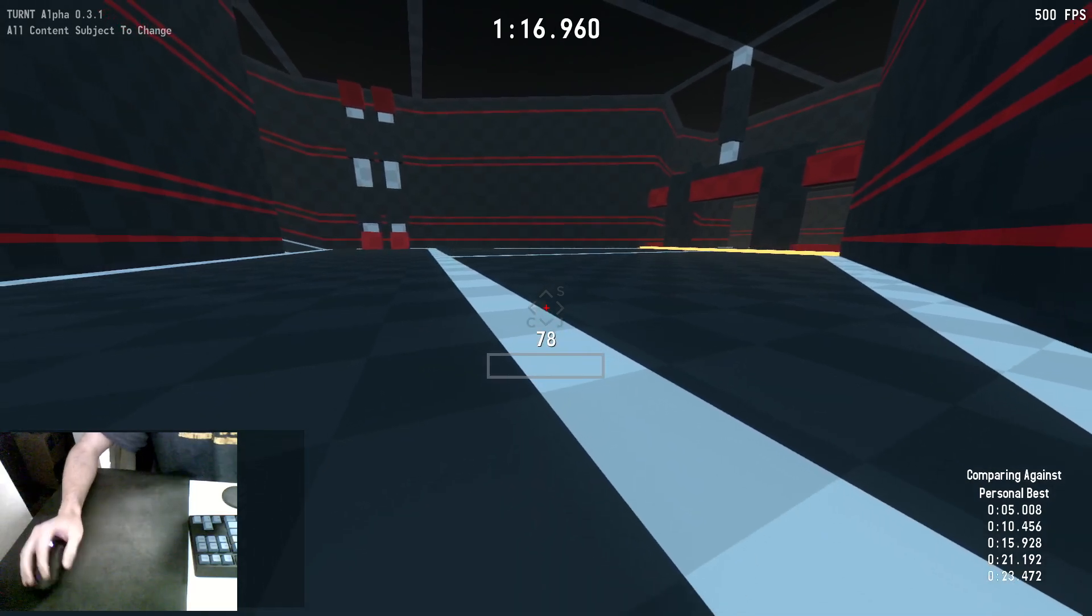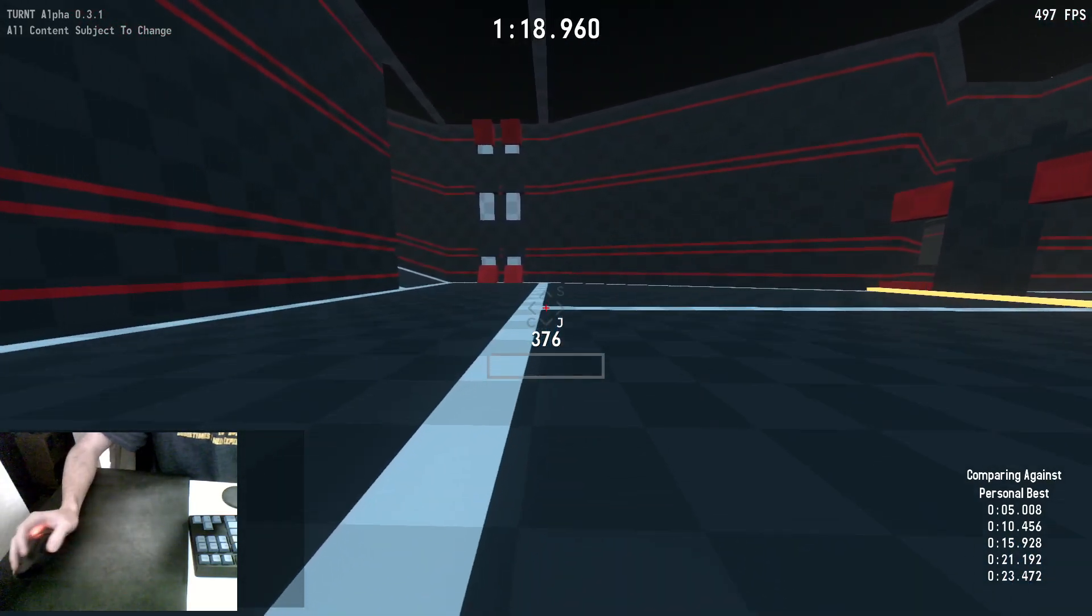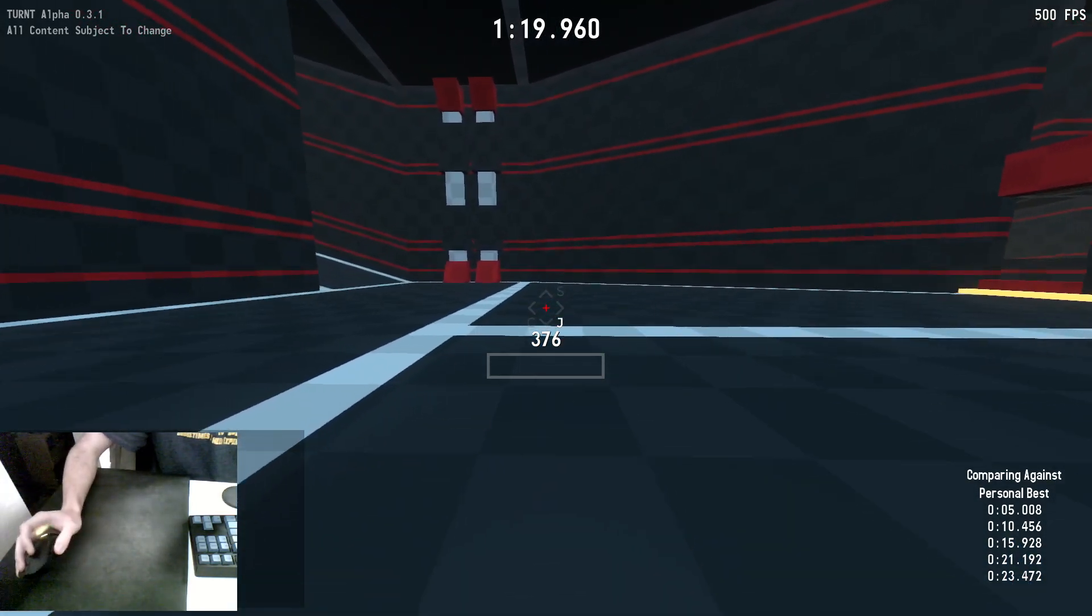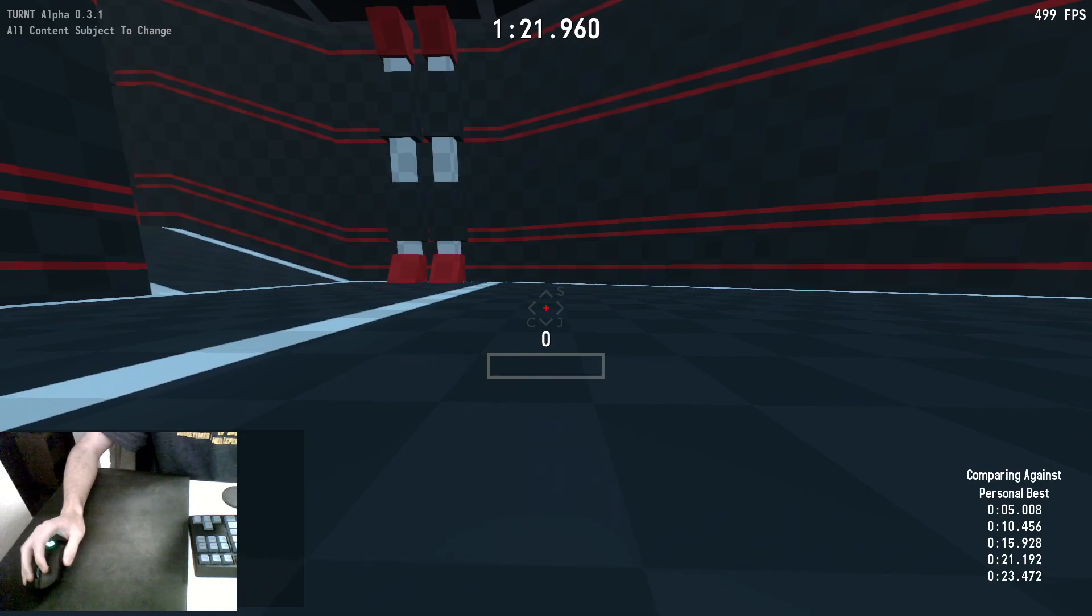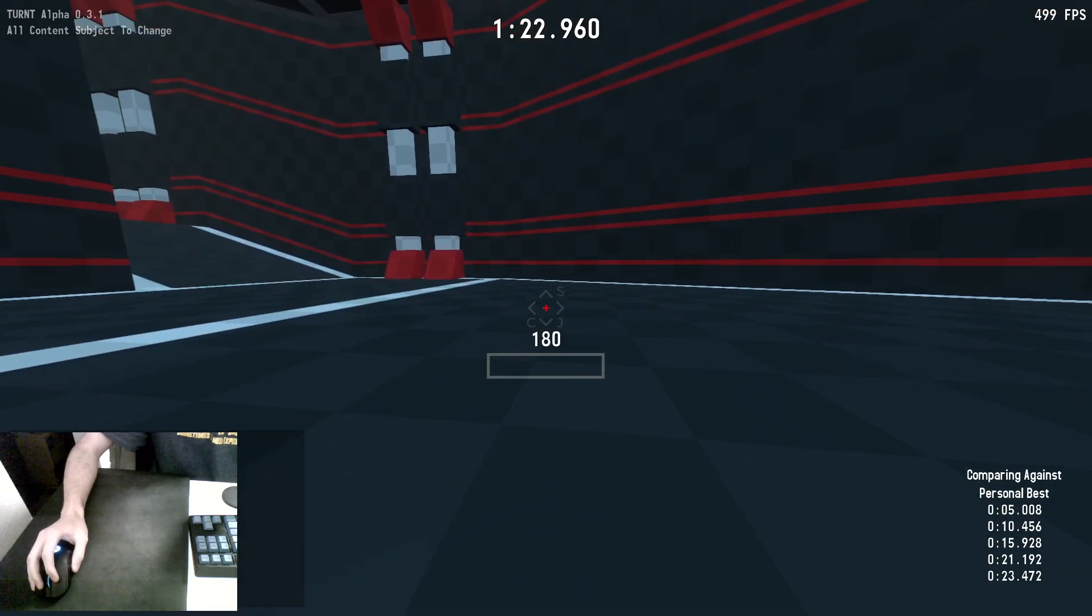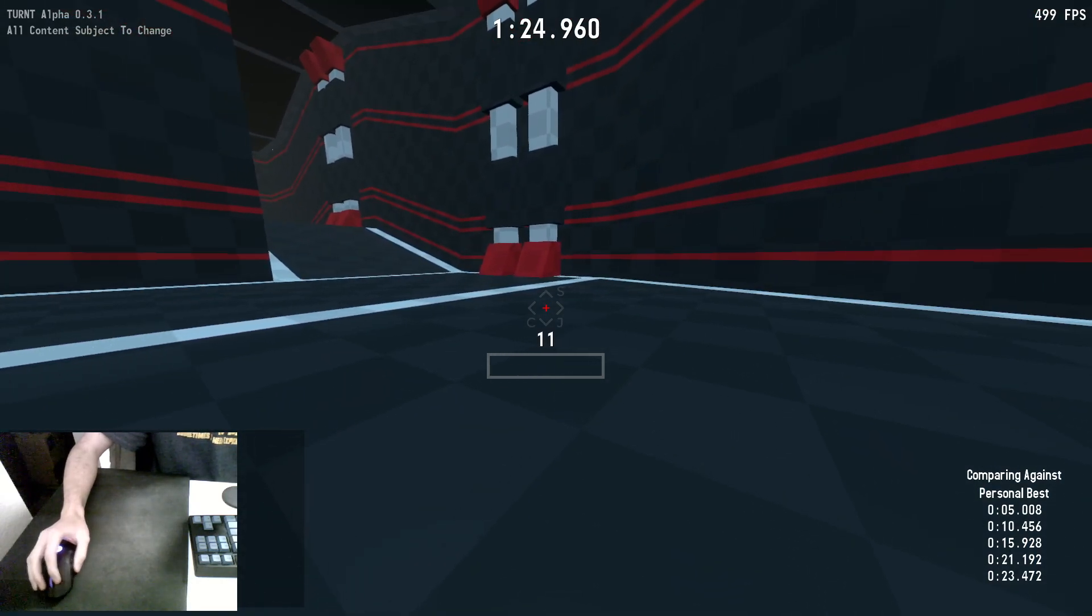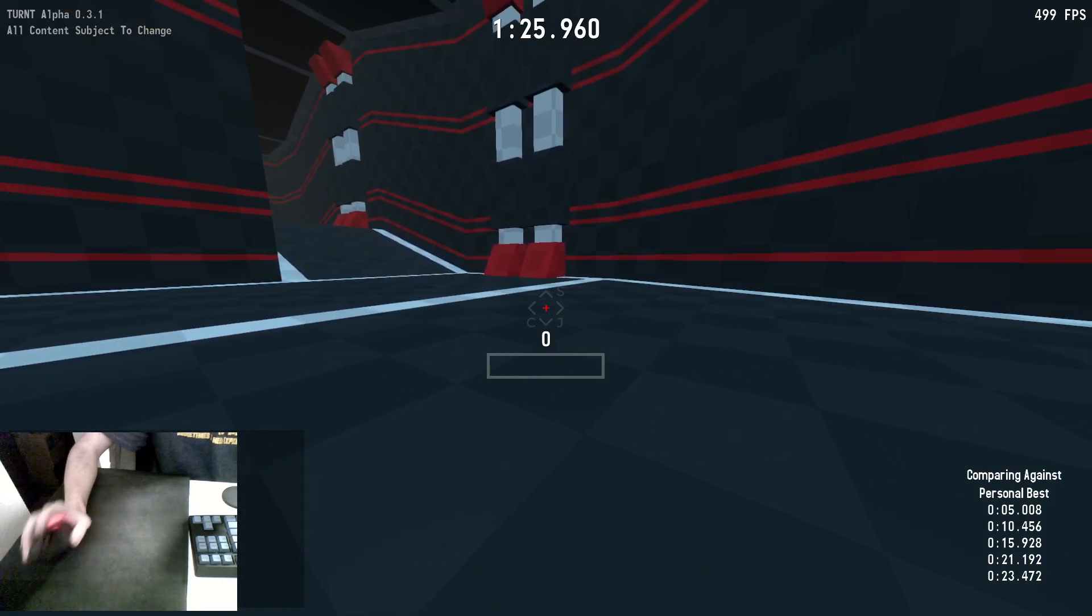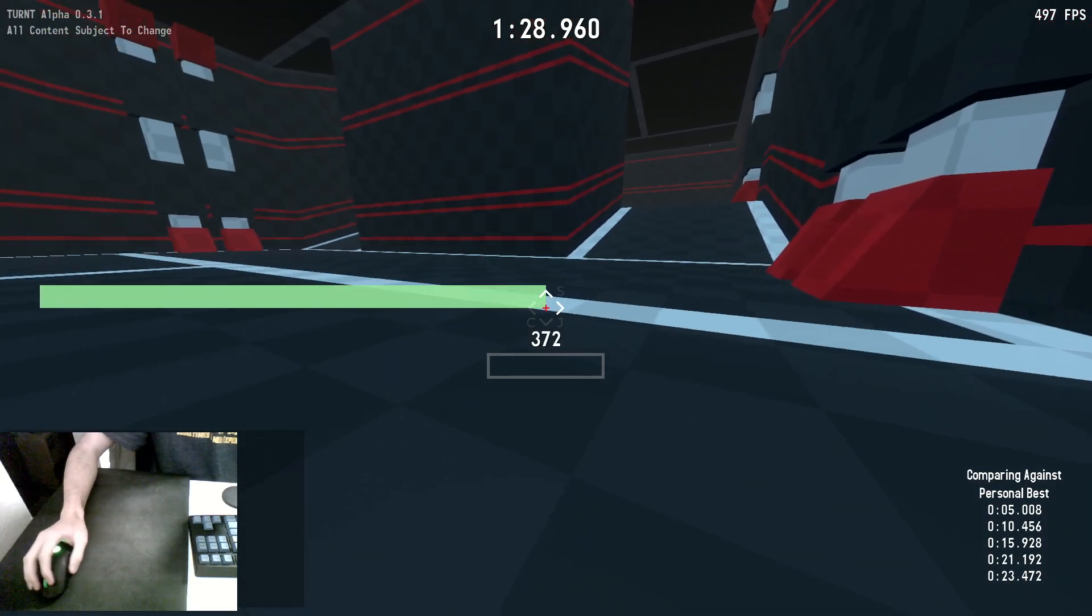Now, that is the jump part. Jumping maintains all your momentum. The next part is the strafe. Once you can maintain momentum, you have to build momentum. And that's where the strafe comes in.